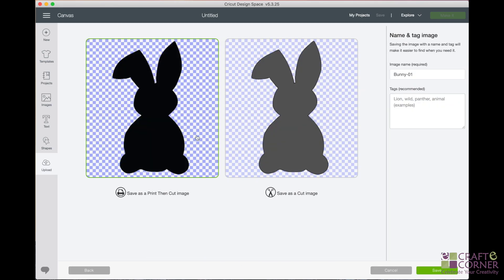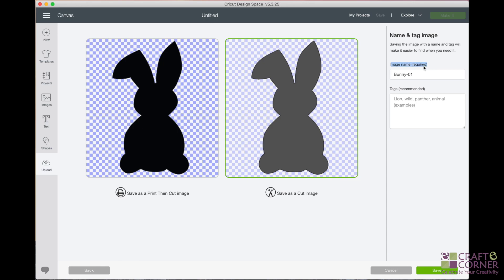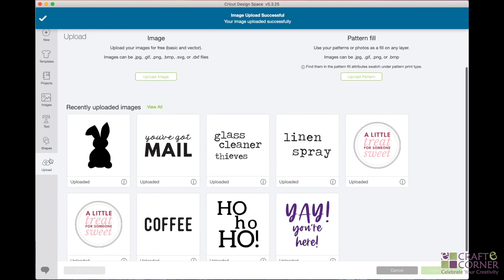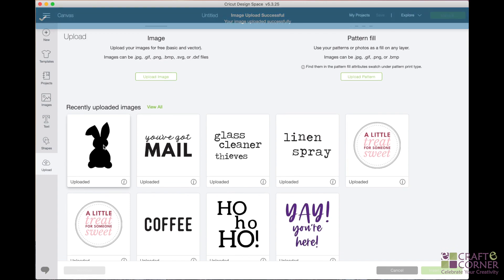There are two different ways that you can save it. But we, for the sake of just cutting, we want to save it as a cut image. We're not going to worry about print then cut at the moment. We just want to save it as a cut image. You can give your image a name if you want. So you can search for it, add some tags. But when you're done, you'll just click save. And then it'll take you back to the first screen that we were on when we clicked upload over here.